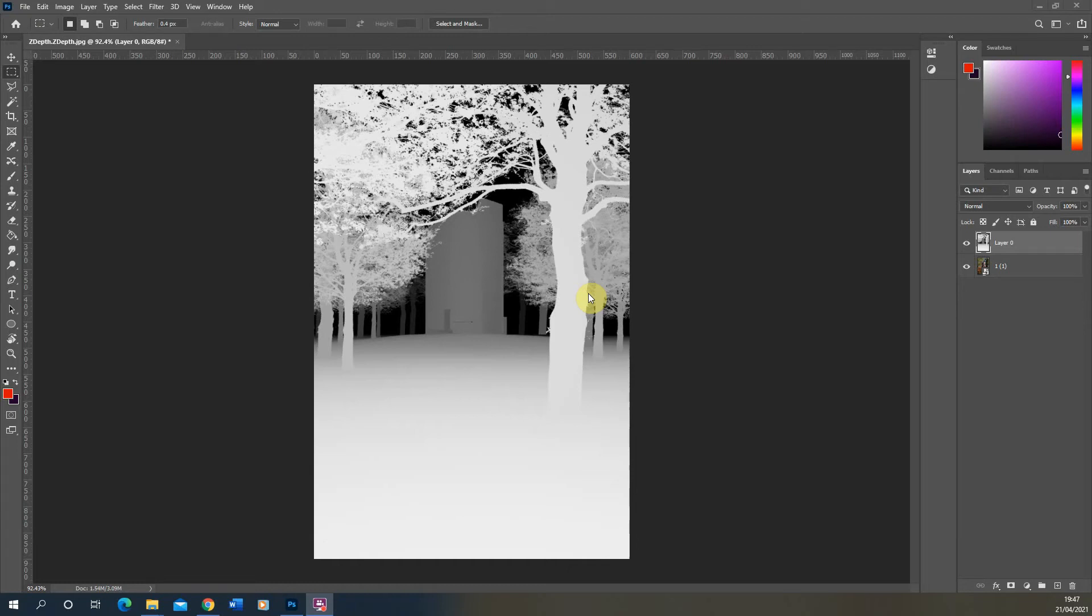This video tutorial is going to go through the steps of creating a Z-Depth image in V-Ray for Rhino. The image displayed here is a Z-Depth image for a 3D scene that rendered out in V-Ray. What the Z-Depth image does is it gives a gradient from white to black to the objects in a V-Ray scene dependent on how far away they are from the camera.